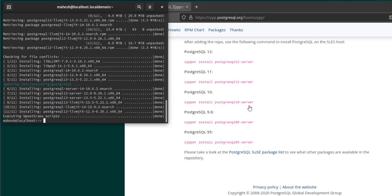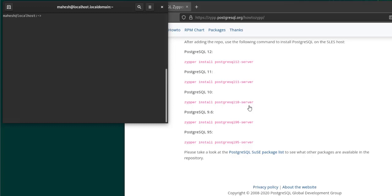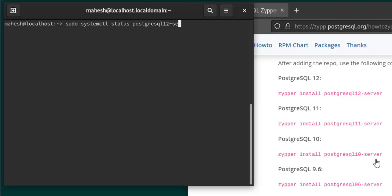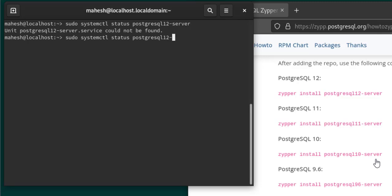Now, to check whether we have everything installed, we will first check the service status: sudo systemctl status postgresql, and then we selected version 12 server. That particular service doesn't exist, so we'll try other options.